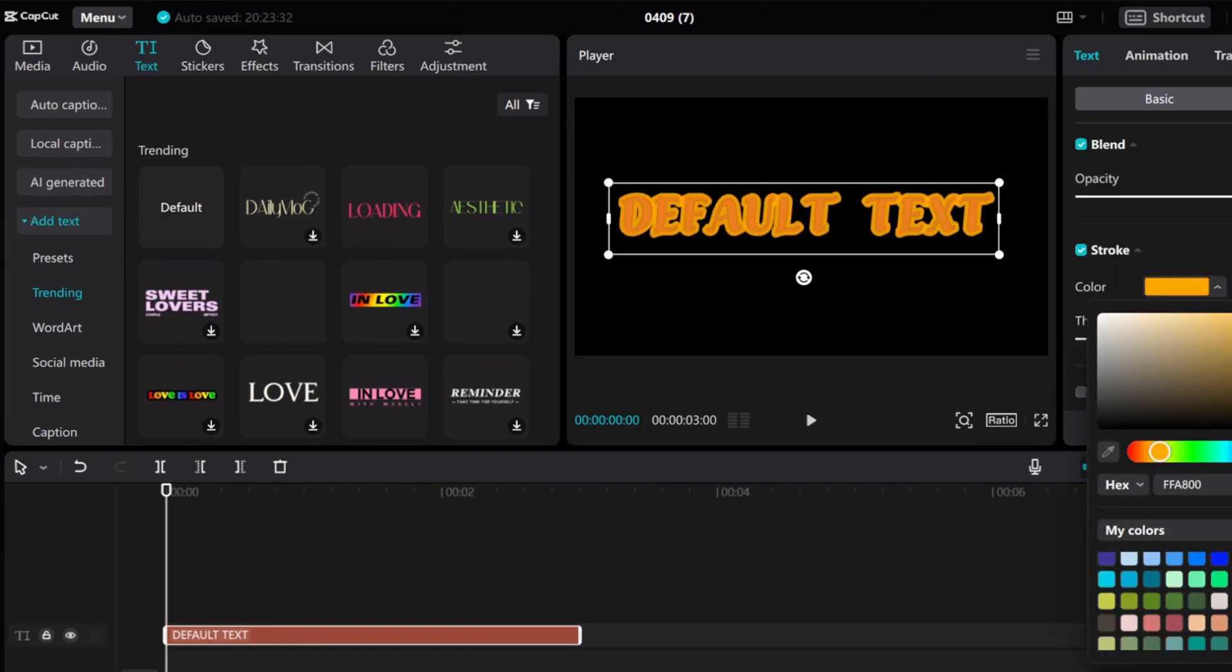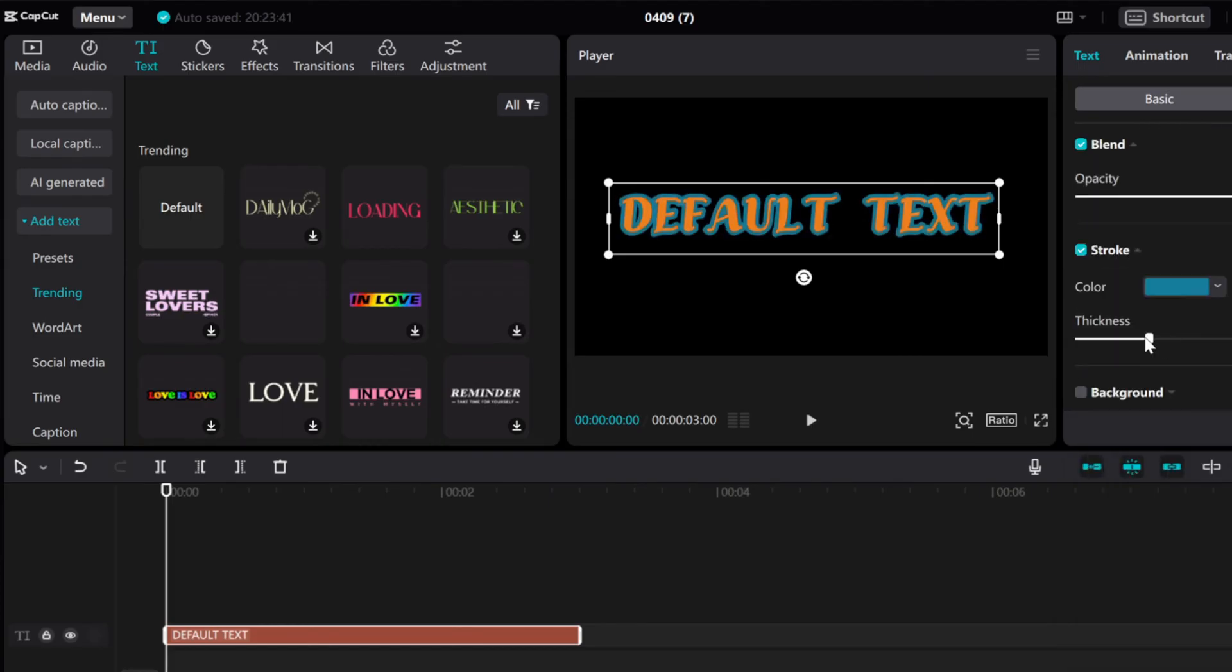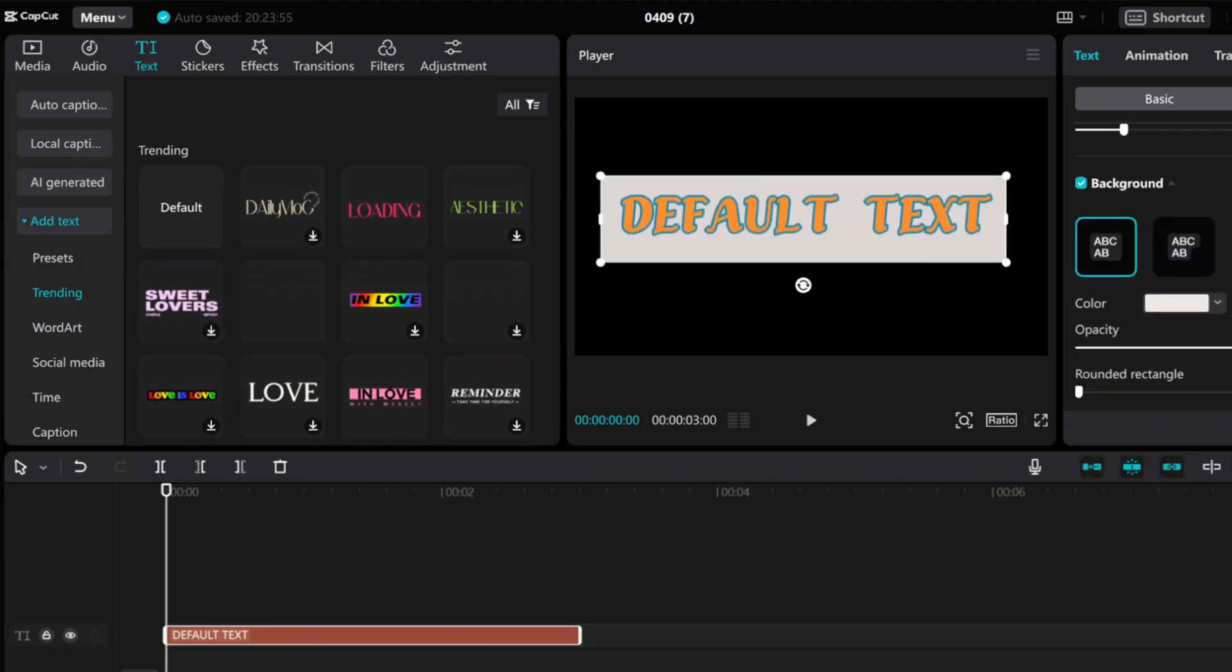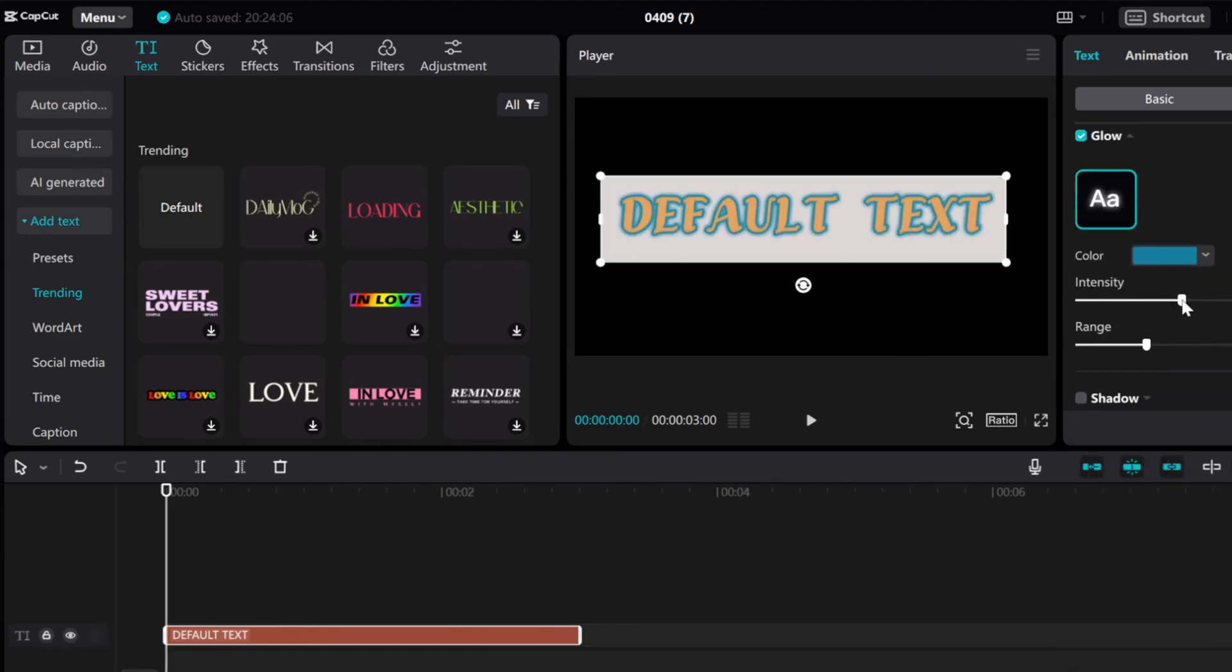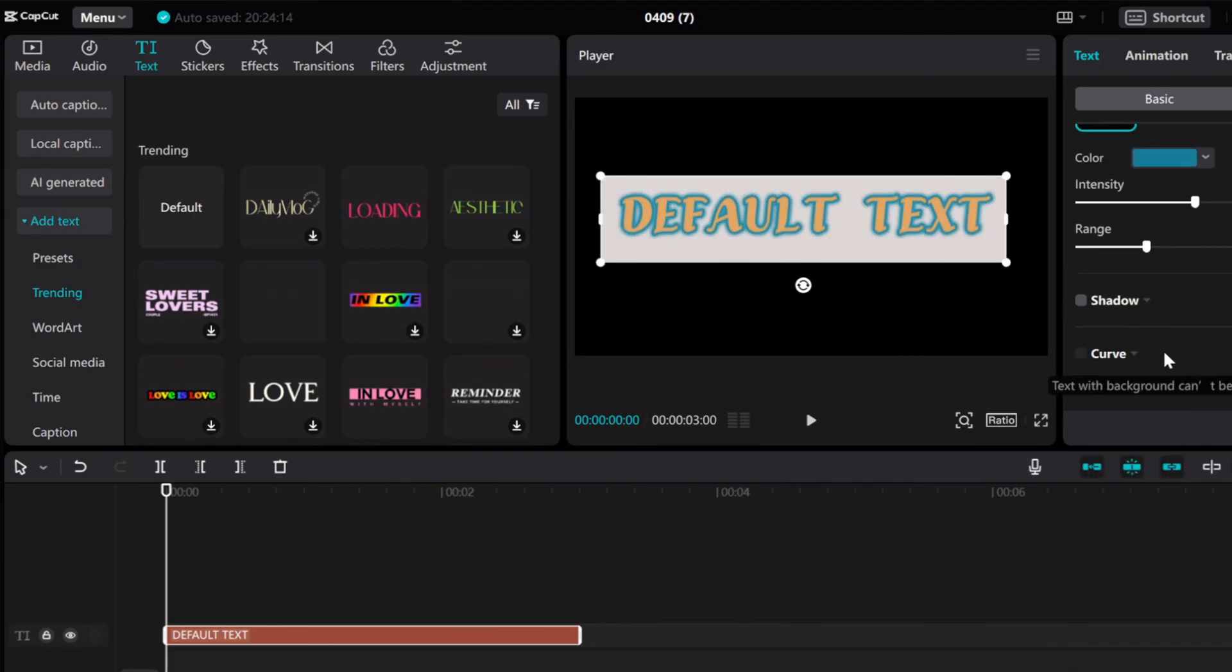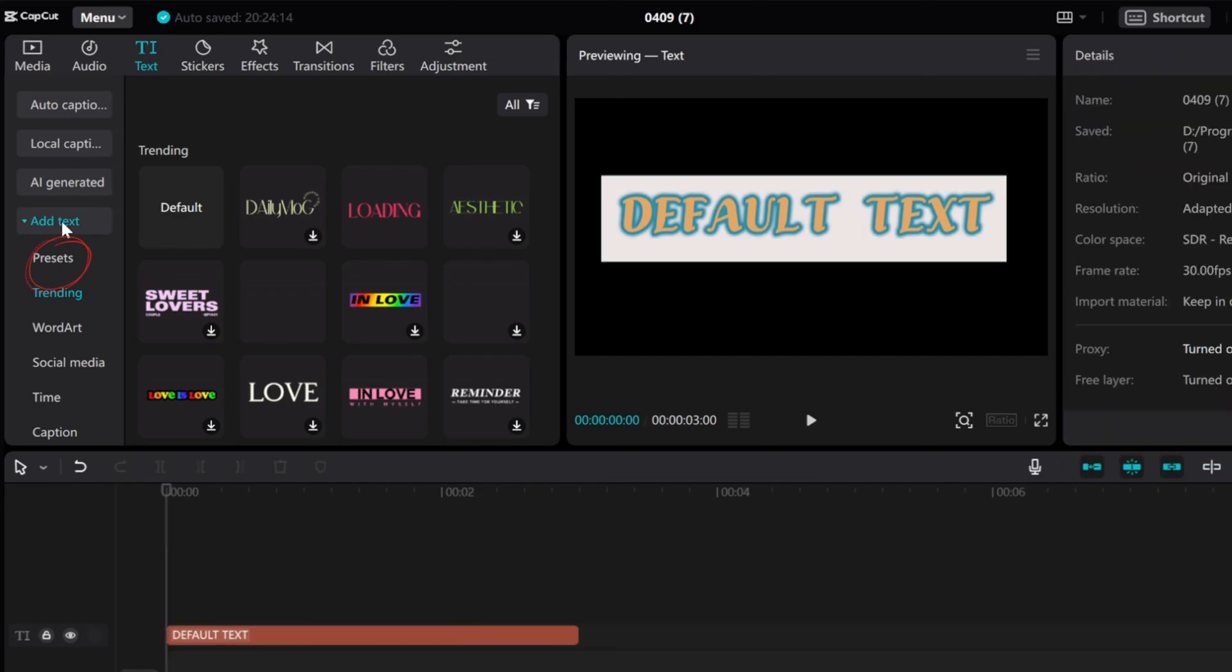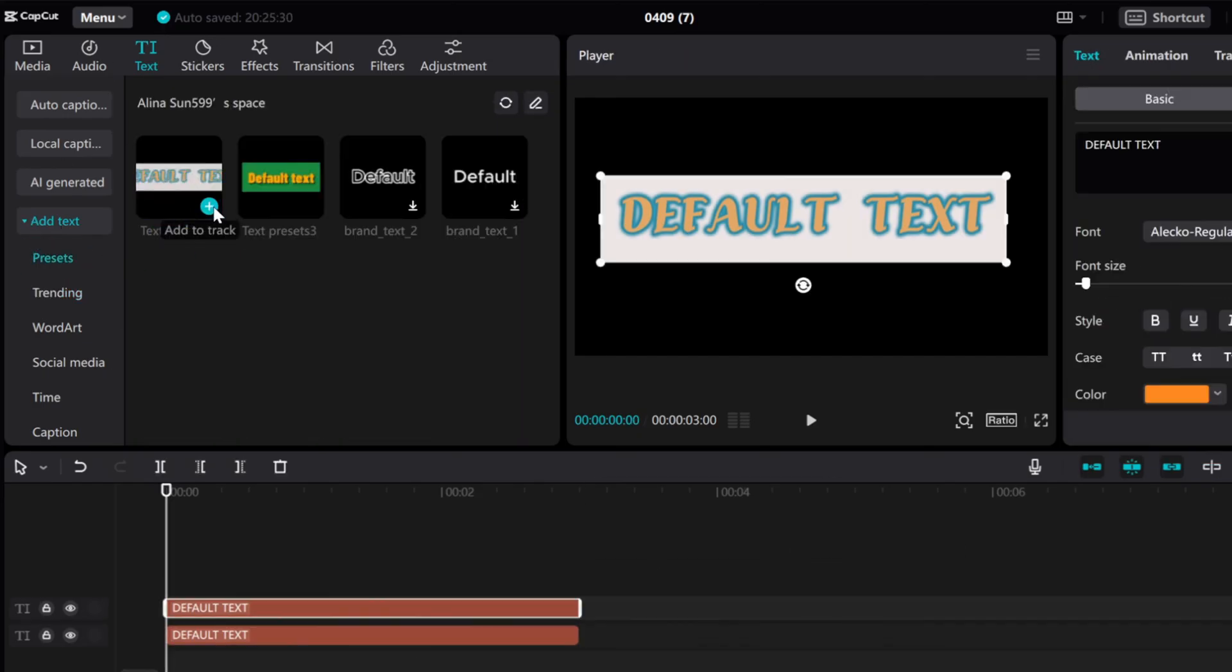I will show you how to save the text format and styles you create as presets in CapCut PC, making it easy for your future edits.